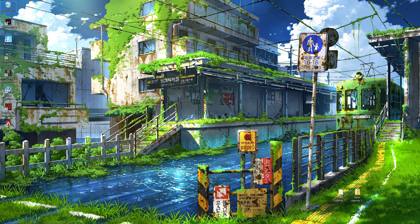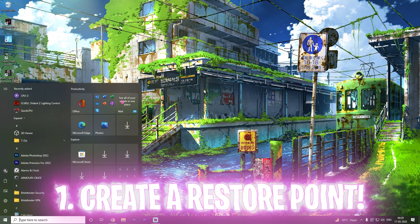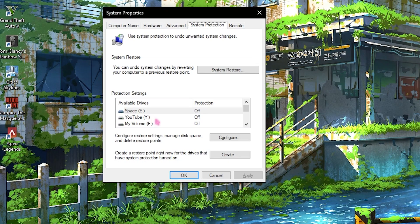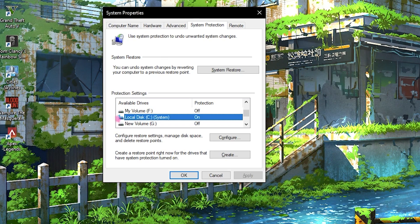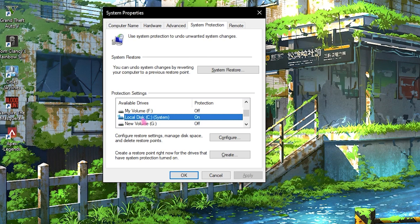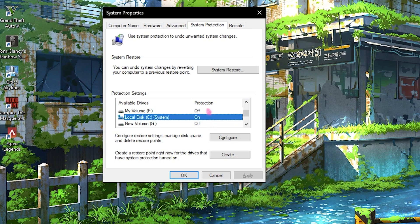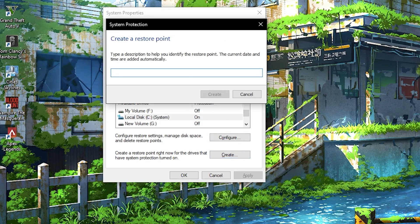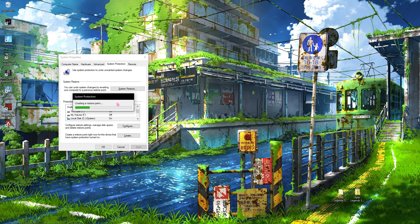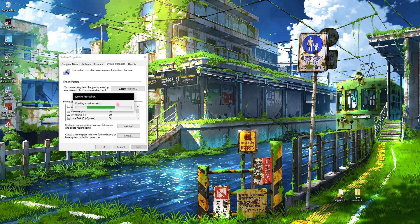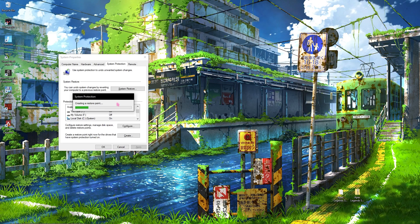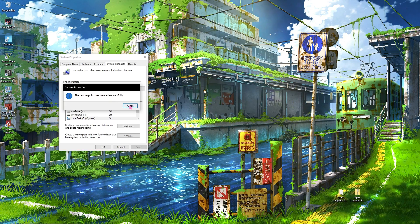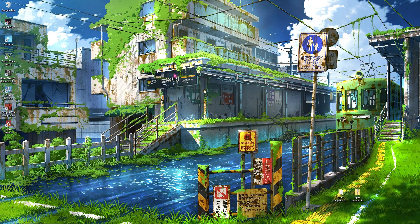Beginning with the first step: creating a restore point. This is really important. Creating a restore point allows you to create an image file of your computer. Go to Local Disk C or any local disk marked as 'system,' make sure protection is turned on, then click on 'Create,' name it 'Apex,' and click Create. I highly recommend you do not skip this step — if anything goes wrong you can always restore everything back to normal. Once done, click Close and close System Properties.